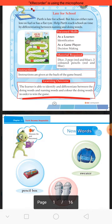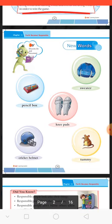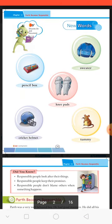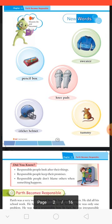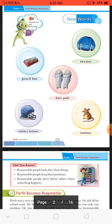In this chapter, we will discuss naming words and doing words. On page number 168, here are some new words. First of all: Pencil Box — where we keep our school accessories.